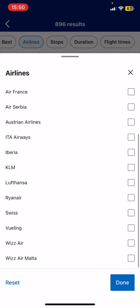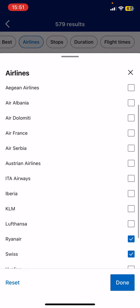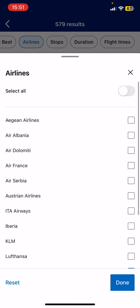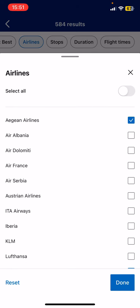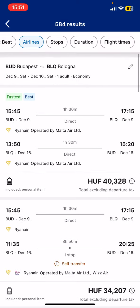I will choose Wizz Air, Ryanair, and easyJet or other airlines. After selecting, you can tap done and you will see the filtered options right there.